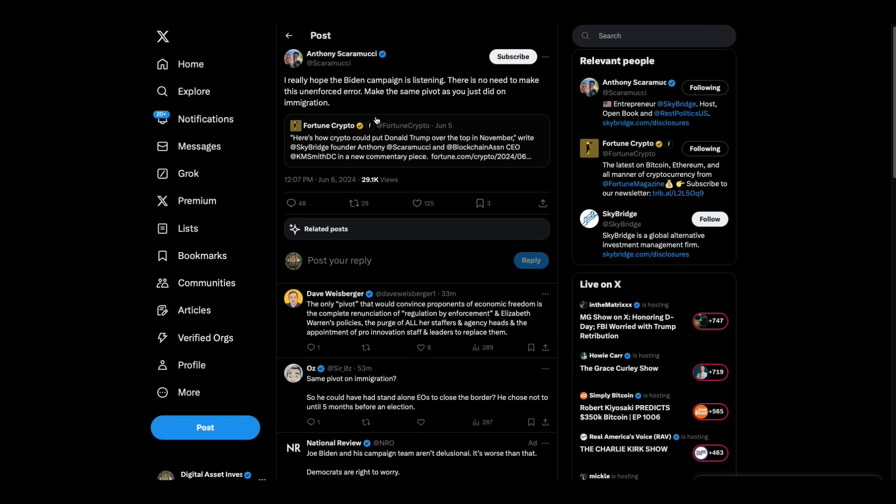But Anthony Scaramucci, see, these people are... It's like they've been on the bad guy side, and they're just hoping and pleading, and they're praying that the people that have been running Operation Choke Point 2.0 are going to somehow come around.